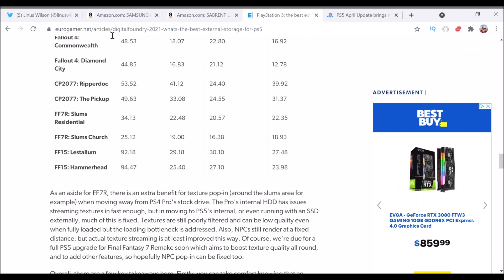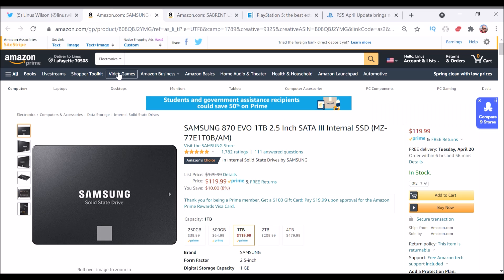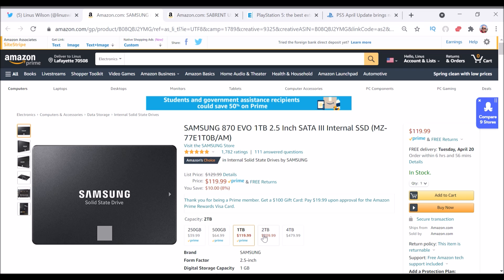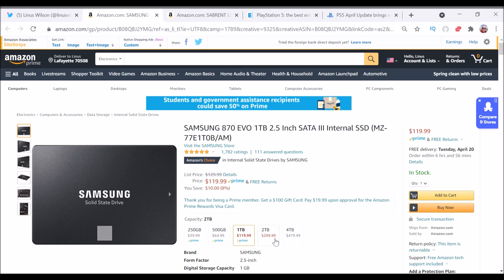So the product is a Samsung 870 Evo. You can get it 250 gigabytes, 500, one terabyte. I personally love a lot of storage, so I would definitely go above 500 gigabytes, but 500 is going at 65 on Amazon, and two terabytes is 210.